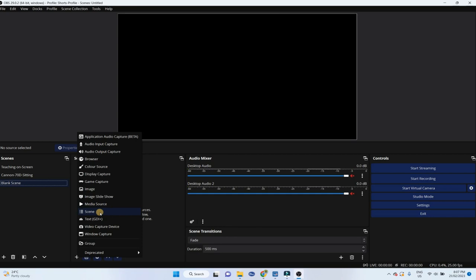Then scene can also be added to another scene. So scene could be a source as well. Then we can also capture a window, a particular window. For example, if you are presenting in PowerPoint, you can add this source and start presenting from your PowerPoint presentation.